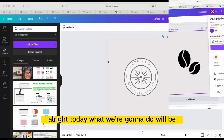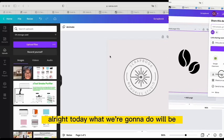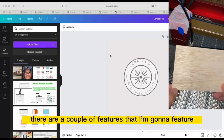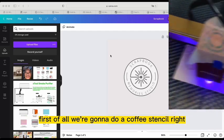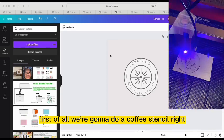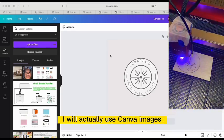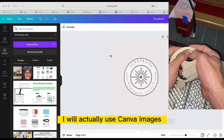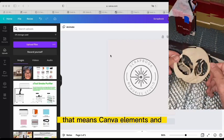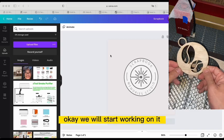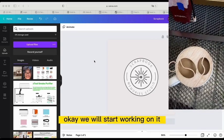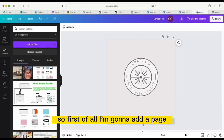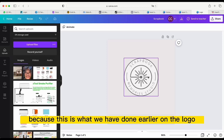Welcome back. Today we're going to cover a couple of features. First of all, we're going to do a coffee stencil. I will actually use Canva images and the main Canva elements. We will start working on it — I'm going to add a page.